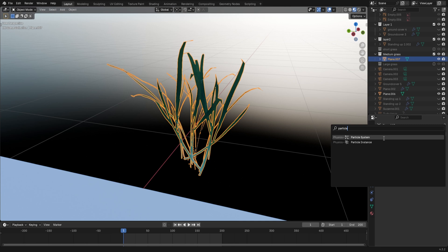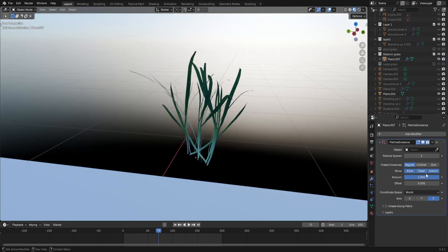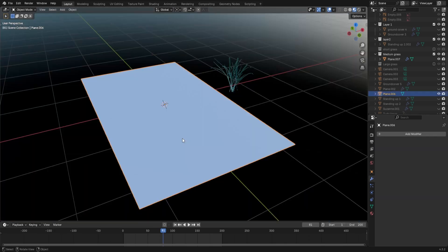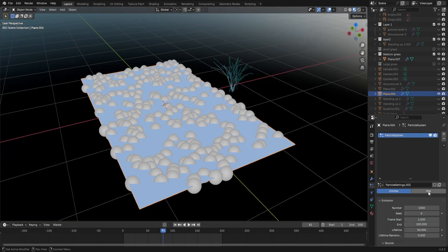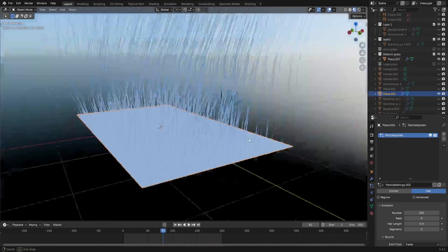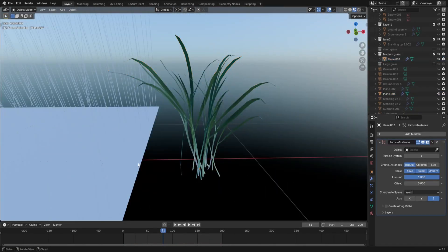So what we're going to do is take one of our grass models, and give it a particle instance modifier. This super specific modifier is like built exactly for grass, and I'll show you why. Select your surface, and give it a new hair particle system. Put the number down a little bit, and you're ready to go.